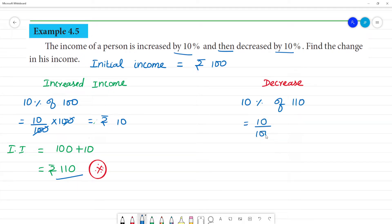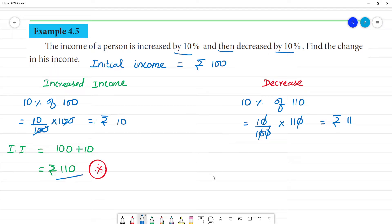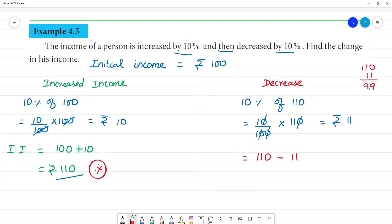Now, 10% of 110 rupees is equal to 11 rupees. So from 110 rupees, 11 rupees are cut. 110 minus 11 equals 99 rupees. So after the decrease, the income is 99 rupees.